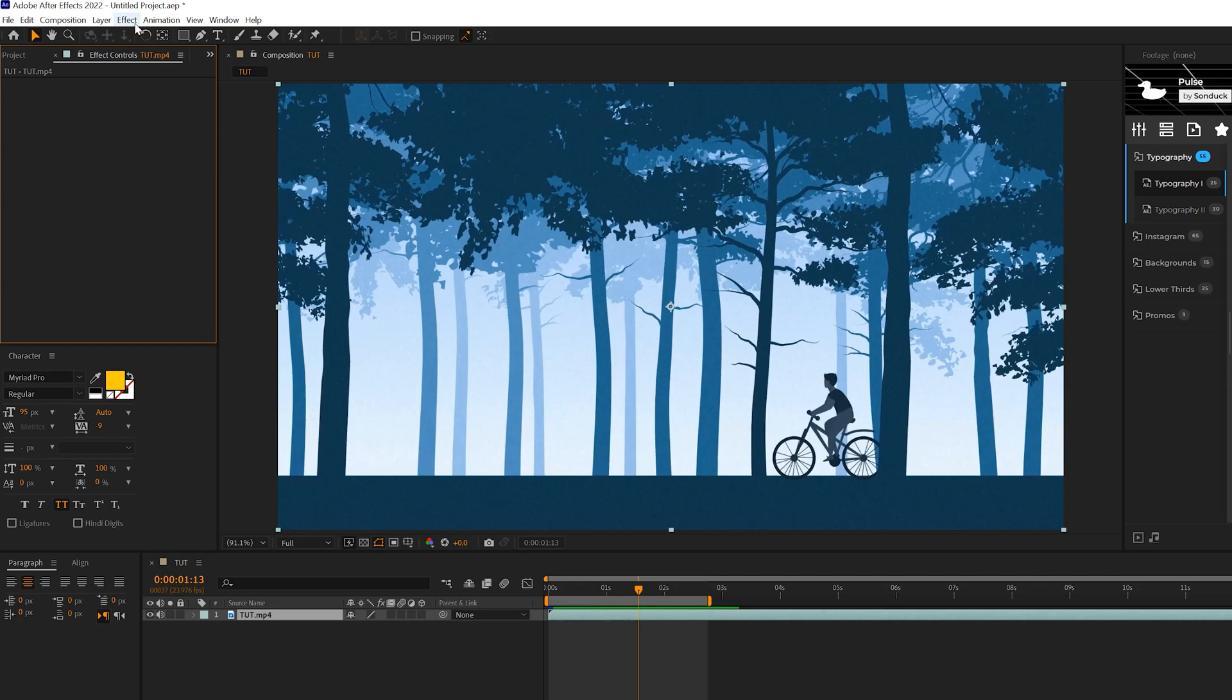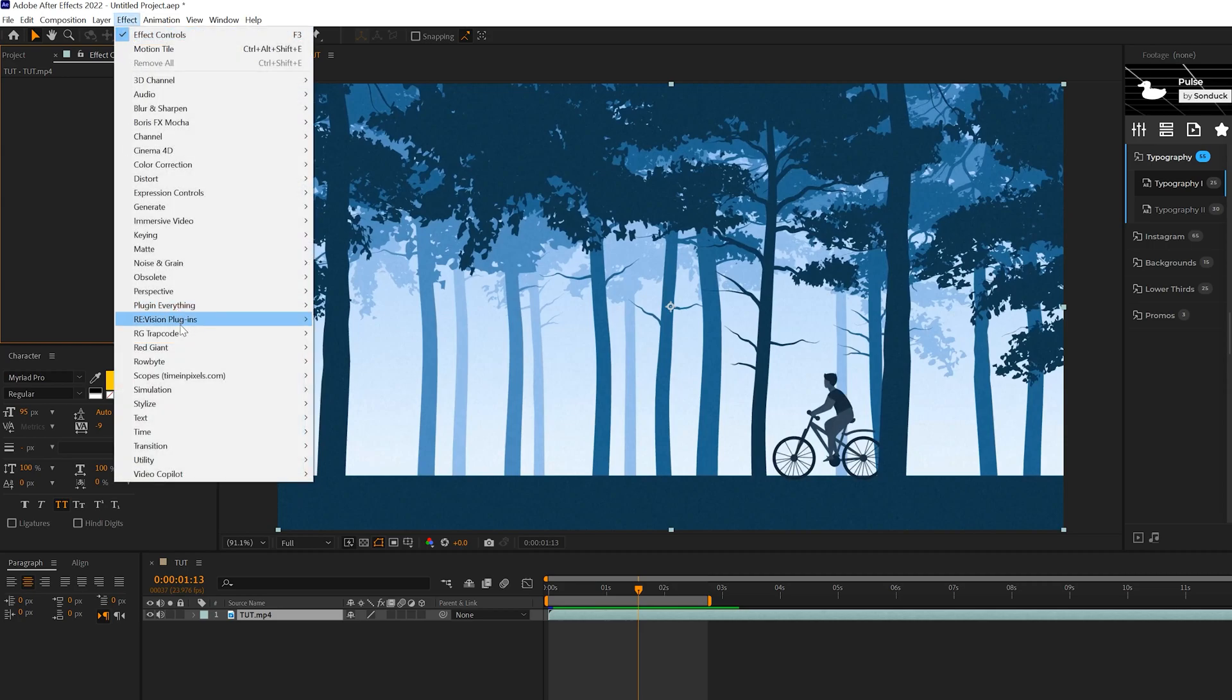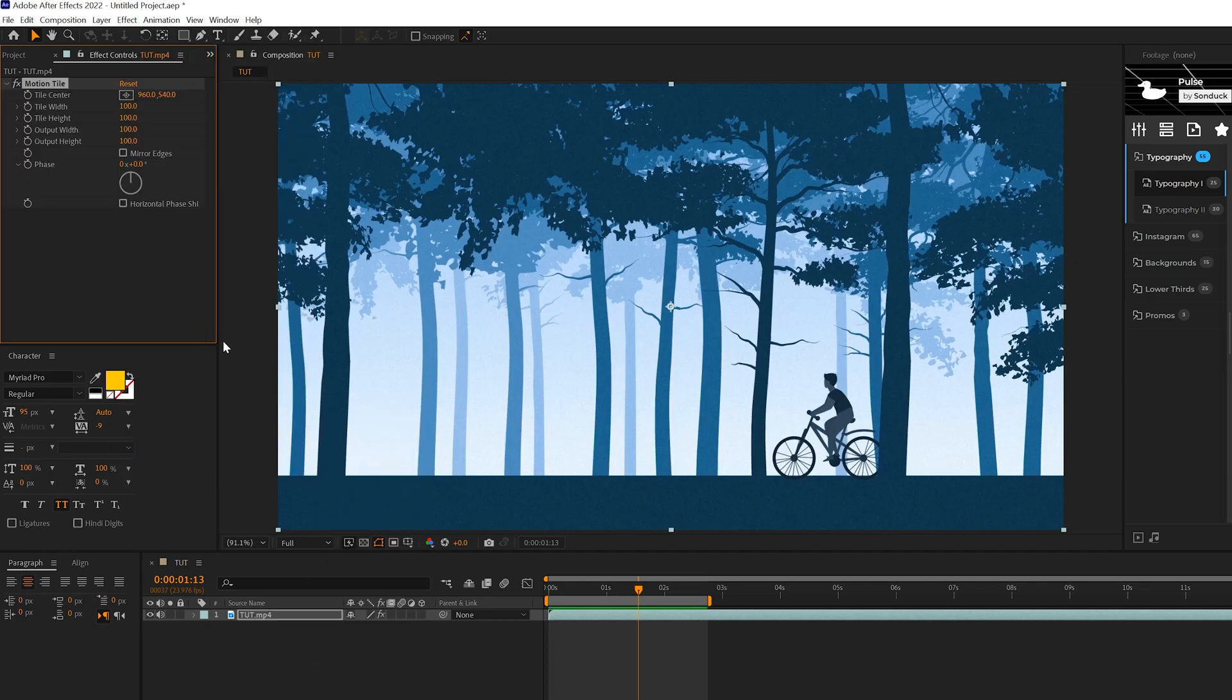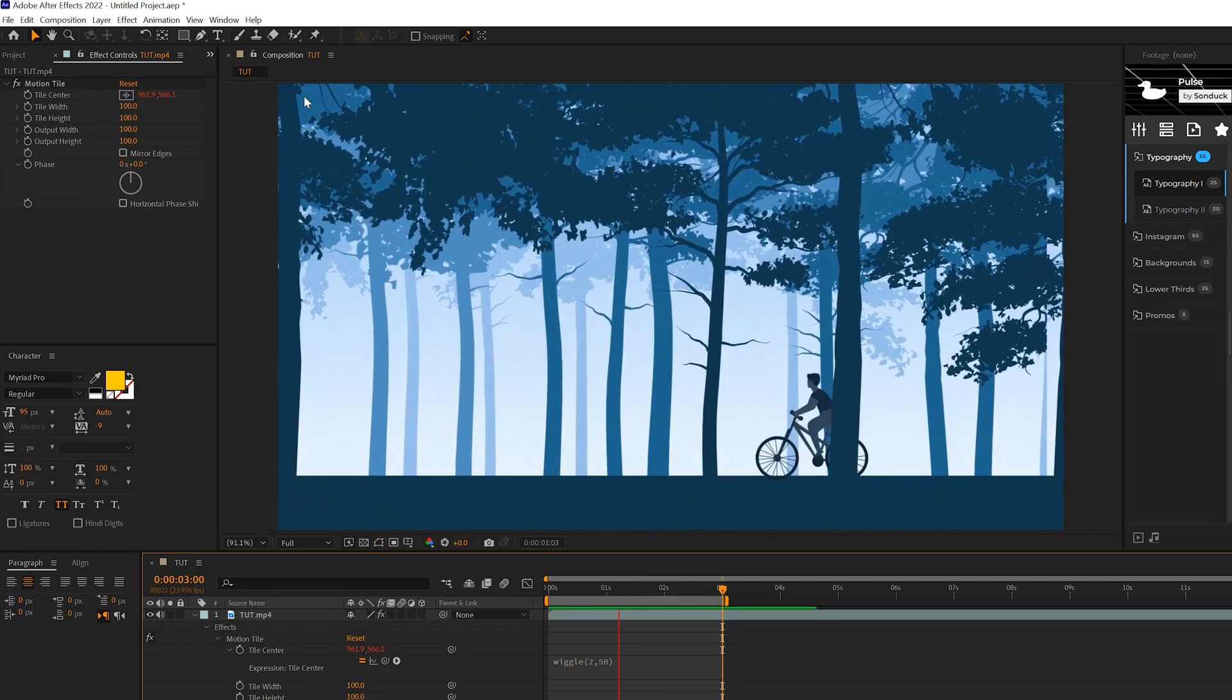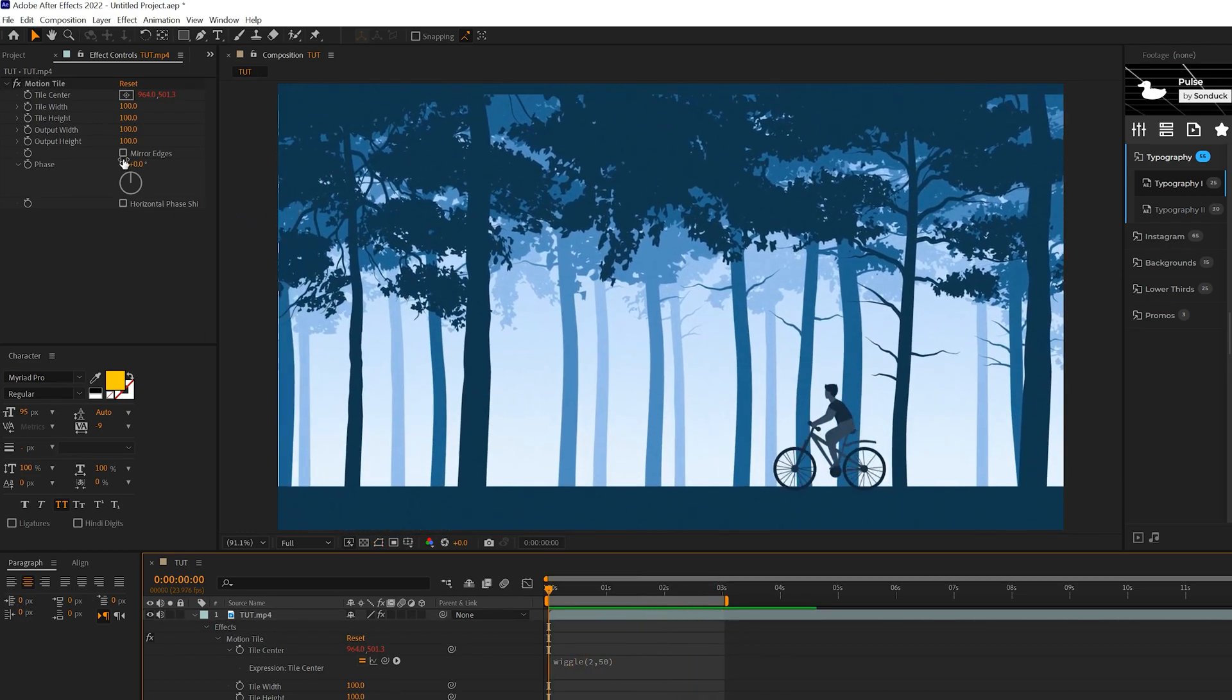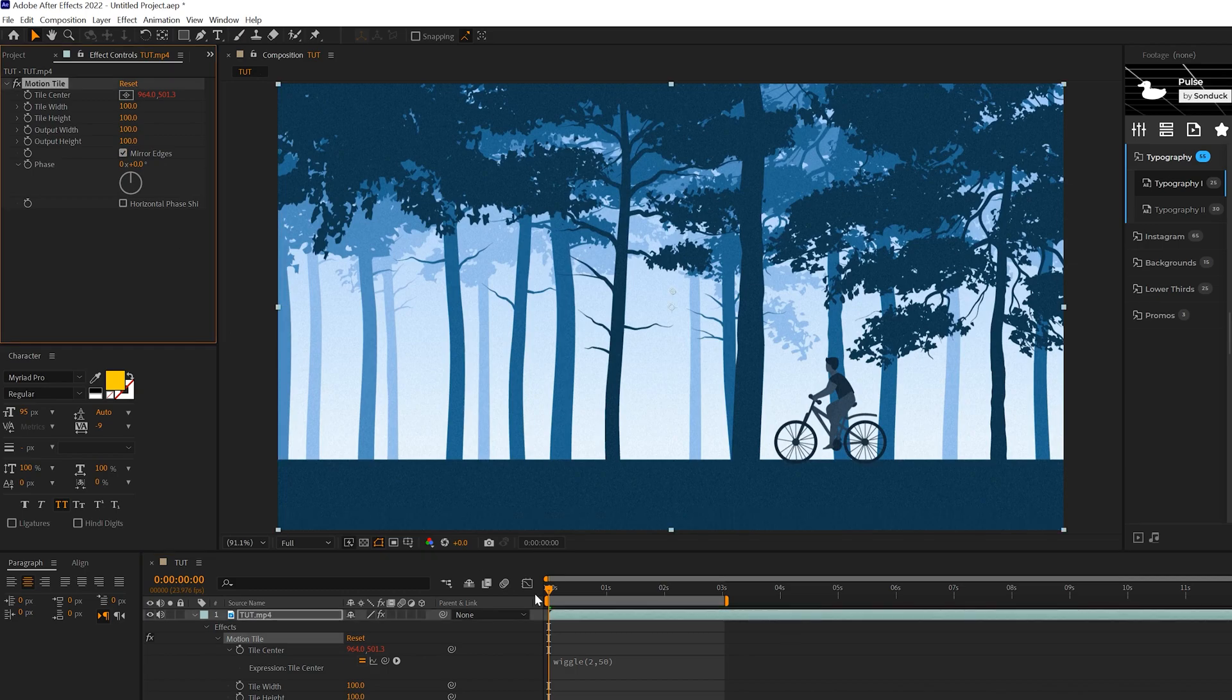So what I like to do to add Camera Shake is very simple. We go to Effect, Stylize, and we grab Motion Tile. All right, and then all we do is Alt-Click to Stopwatch for Tile Center and we type in wiggle, open parenthesis, maybe a 2 comma 50. And by default, we're going to have these rough edges here. What we can do is check on Mirror Edges with the Motion Tile effect.